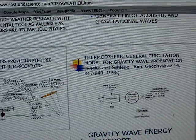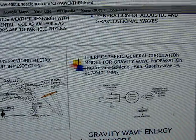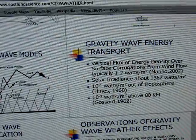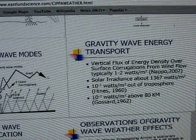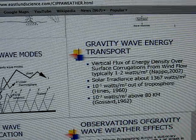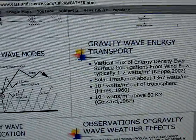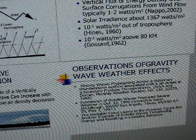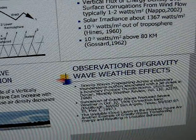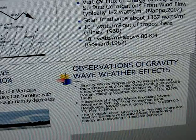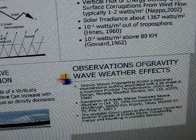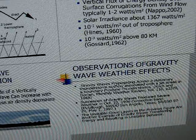This is some of the things that Dr. Eastland went to Penn State and spoke about — he did a lecture there. I was interested in the observations of gravity wave weather effects: gravity waves propagating across stationary thunderstorm outflow associated with a jet streak in a boundary produce thunderstorms. A succession of gravity waves produced severe weather, and unstable cloud layers are another example of gravity waves transferring energy and resulting in unstable behavior.